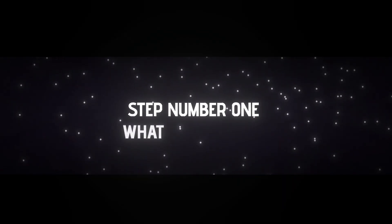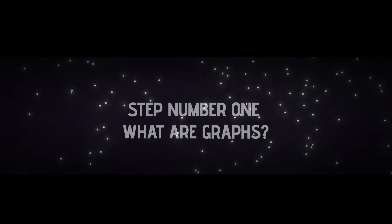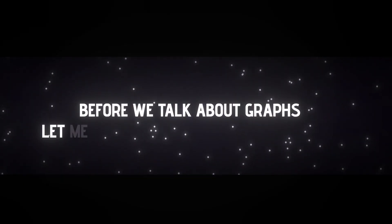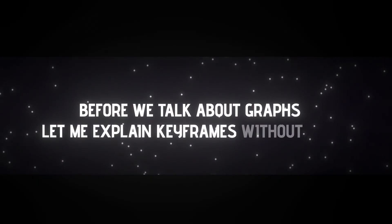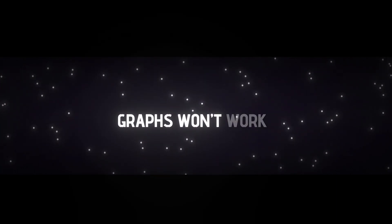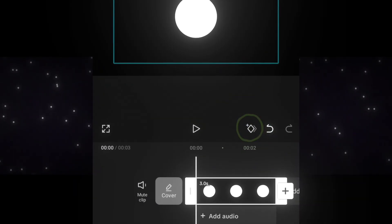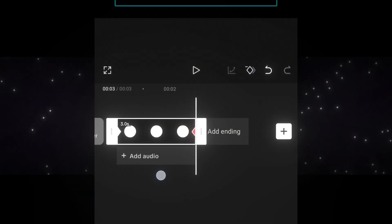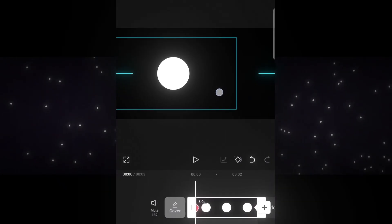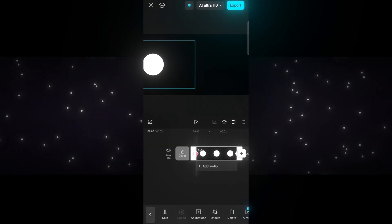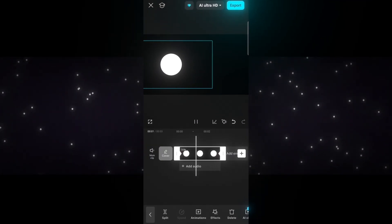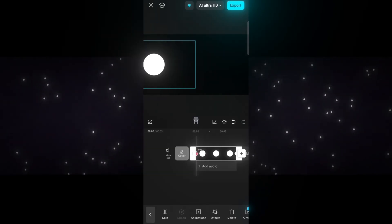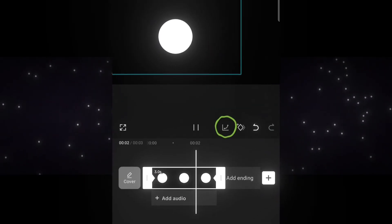Step number one — what are graphs? Before we talk about graphs, let me explain keyframes. Without them, graphs won't work. A keyframe is like a marker that tells the software where something starts and where it ends — like zooming, moving, or rotating. So the movement works, but it doesn't feel smooth or professional. To fix that, we need graphs.